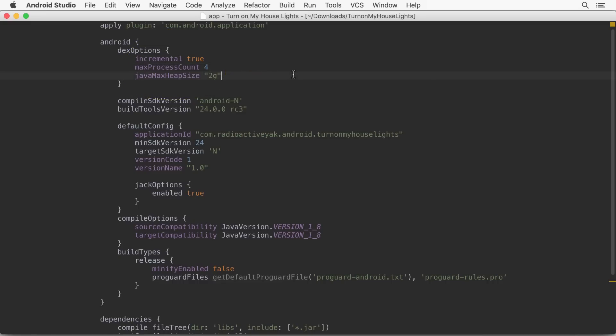Aside from these features, Android Studio 2.1 also includes a number of bug fixes and stability improvements, especially for users with the Android N Preview SDK installed.